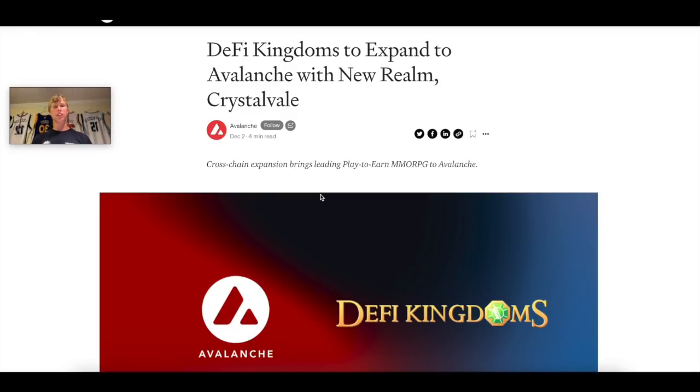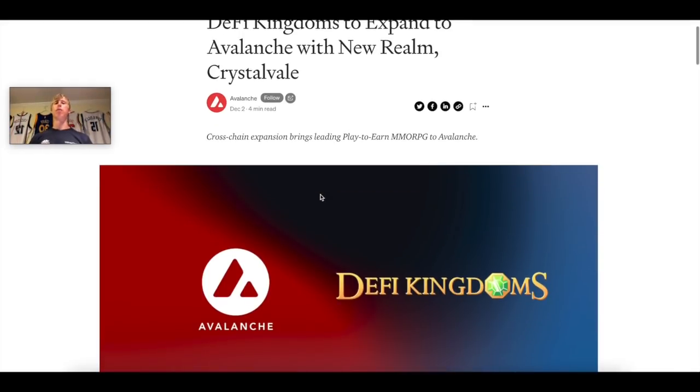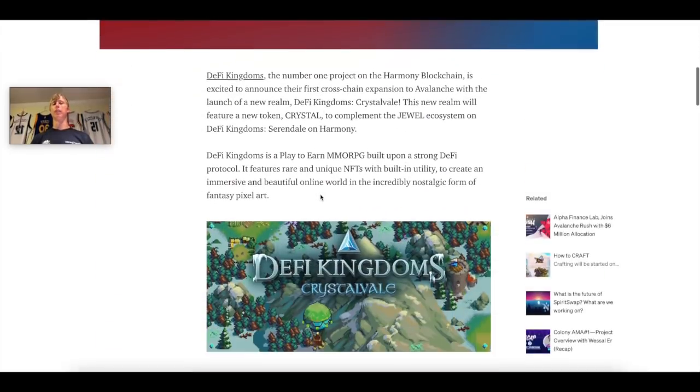I'm going to talk to you guys about Crystalvale. And is this going to be bearish for Jewel? Really? Think about it. Is it? Because they're just launching another token. What's the point of Jewel? We're going to explain all that and more. But let's talk about this article.